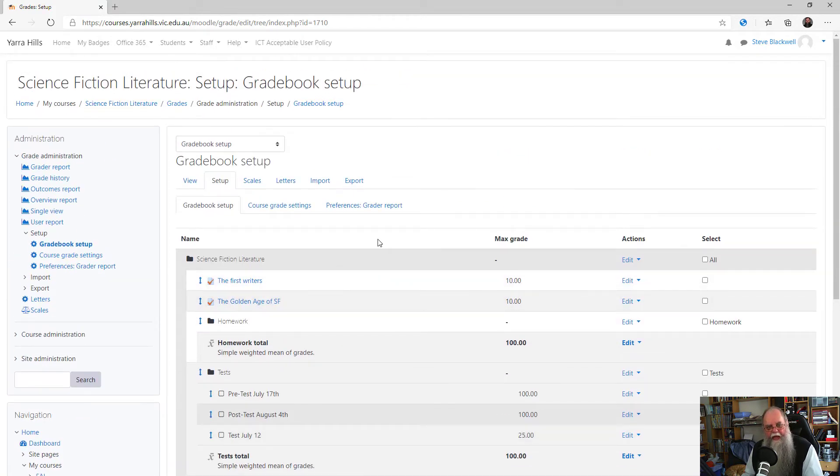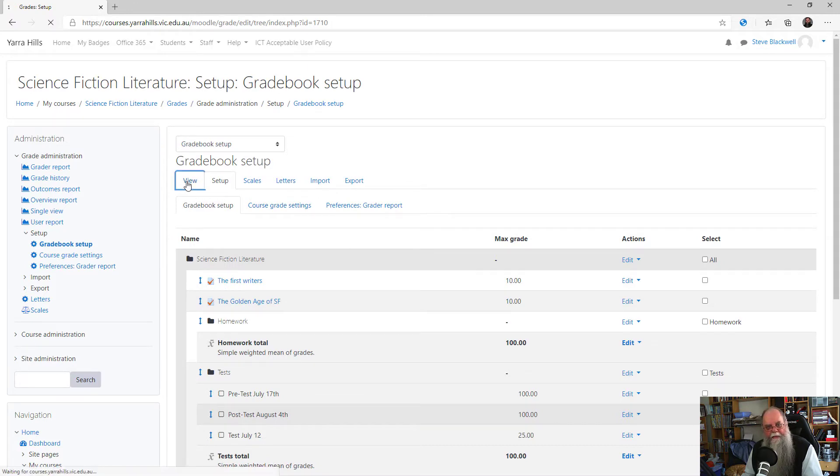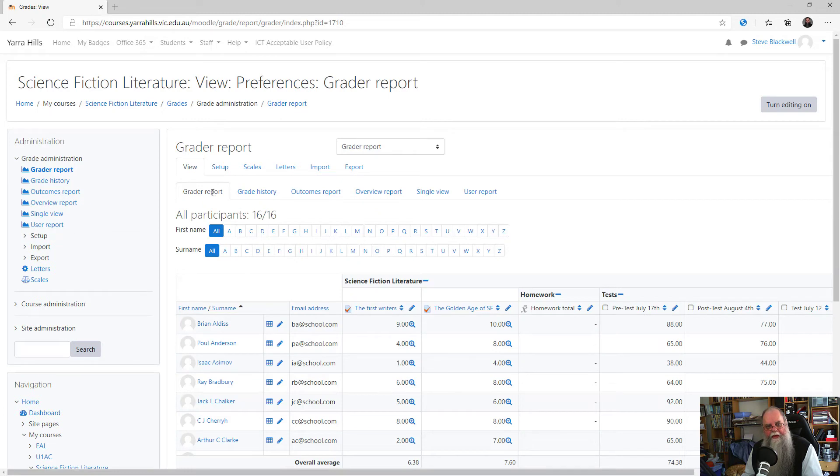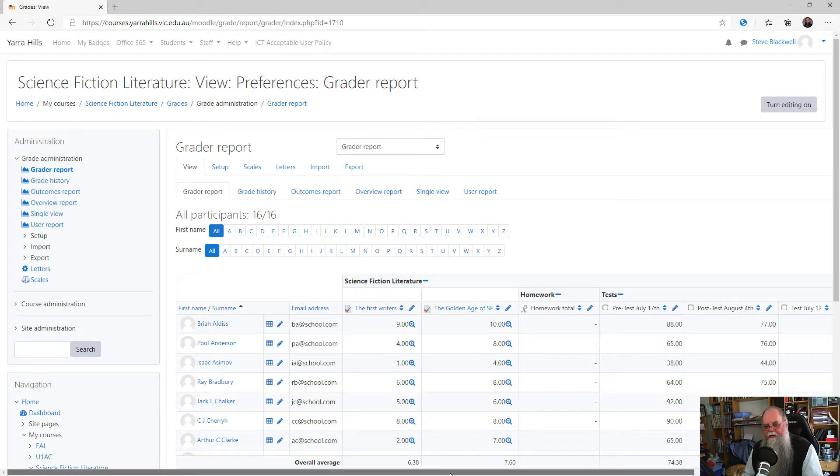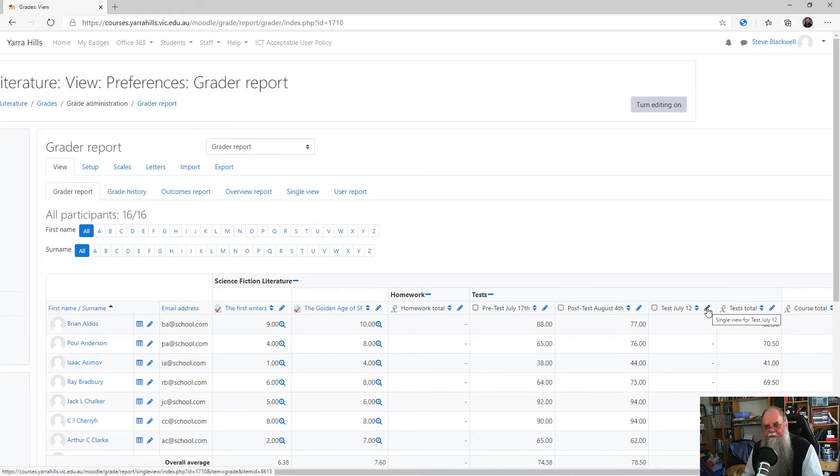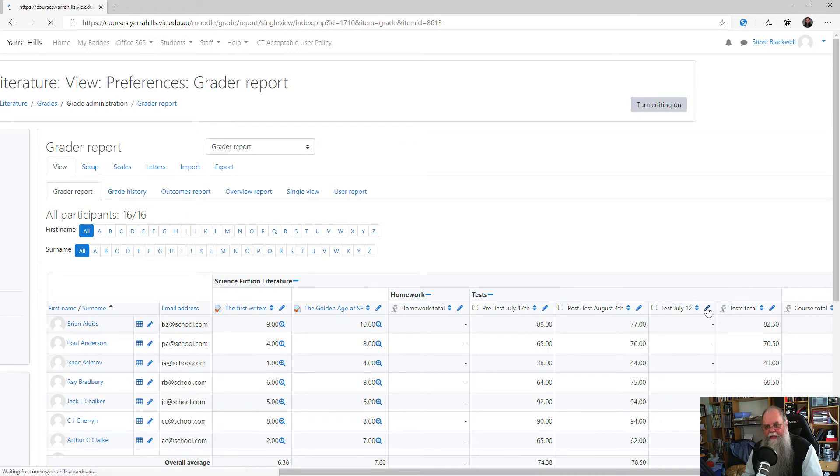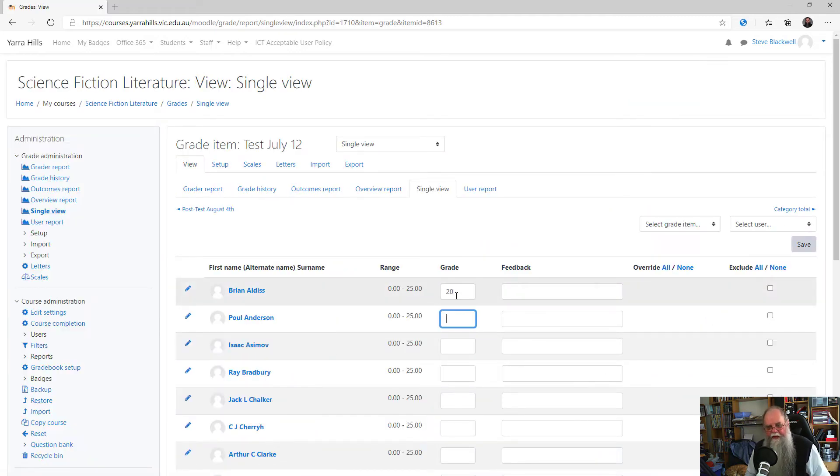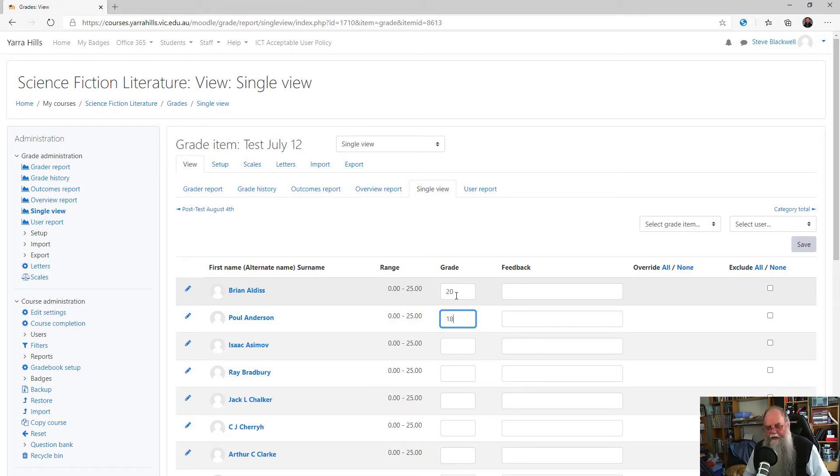To add results to that task, click the View menu and make sure that you're in Grader Report. In there you'll see a column that represents the task you've just created. Click the little pencil and you can now enter your grades for each of the students in your class.